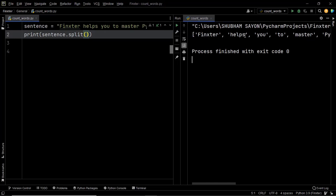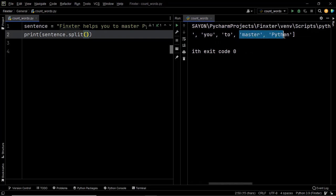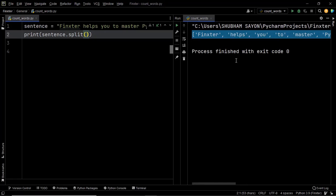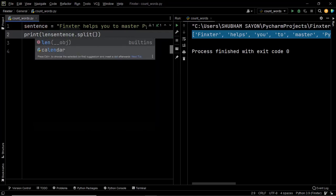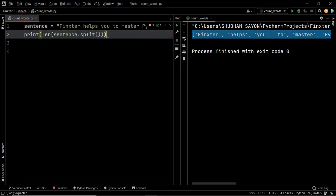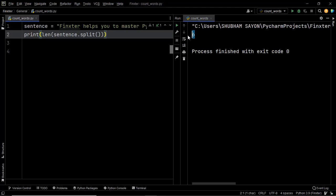All that remains is to count the number of words in this list by finding its length. When you find the length of this list it will return the number of items present within it. We use the built-in len method, passing this list to it. Let's execute this code — the output is 6, which is exactly what we needed.